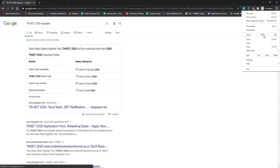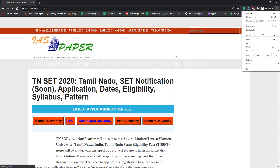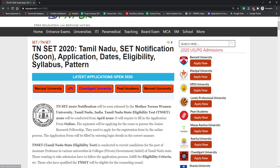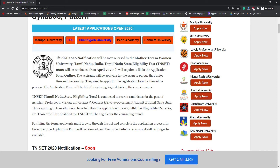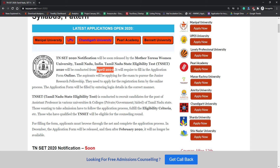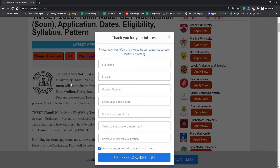I've zoomed in so you can see clearly. You can see the Tamil Nadu SET notification will be releasing soon, as well as application form date, eligibility, pattern, and syllabus. Tamil Nadu will soon release the notification. Mother Teresa Women's University, Tamil Nadu, is responsible for conducting TN SET, which was supposed to be conducted in April 2020, but due to the COVID-19 situation the exam has been postponed and there is no update about the dates yet.